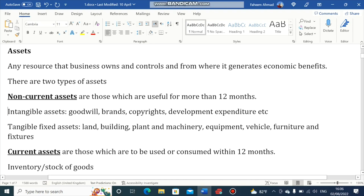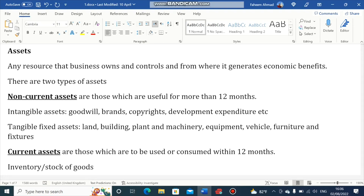We have another type called Intangible Assets. Intangible Assets are those that do not have physical existence. For example, Goodwill, Brands, Copyrights, and Development Expenditure.